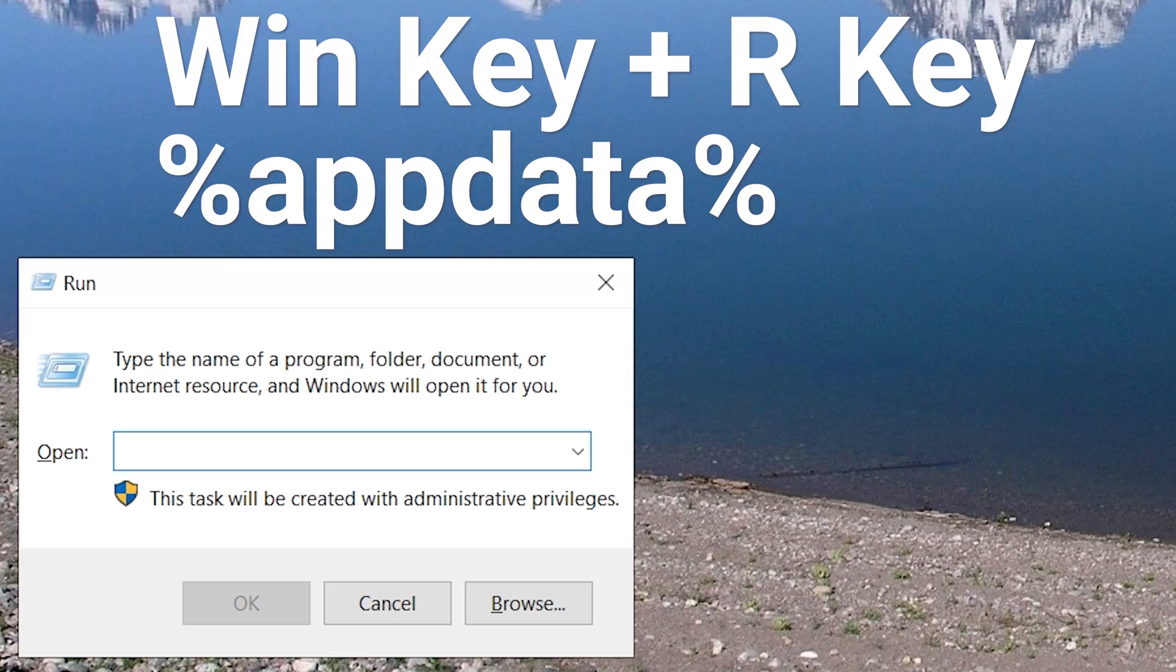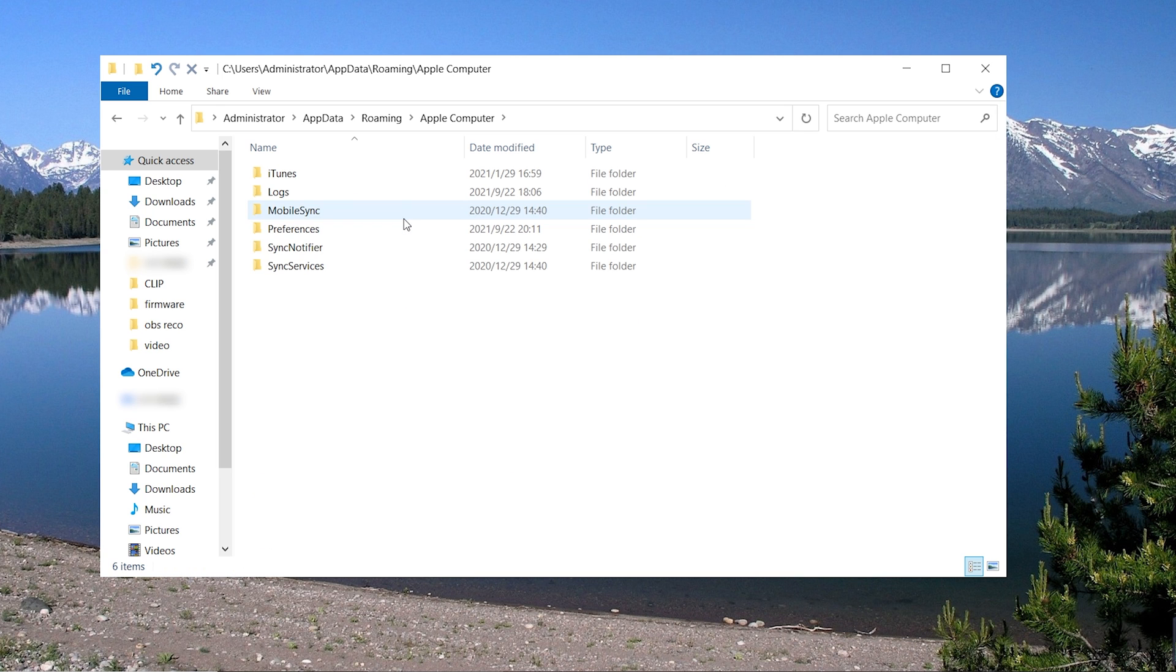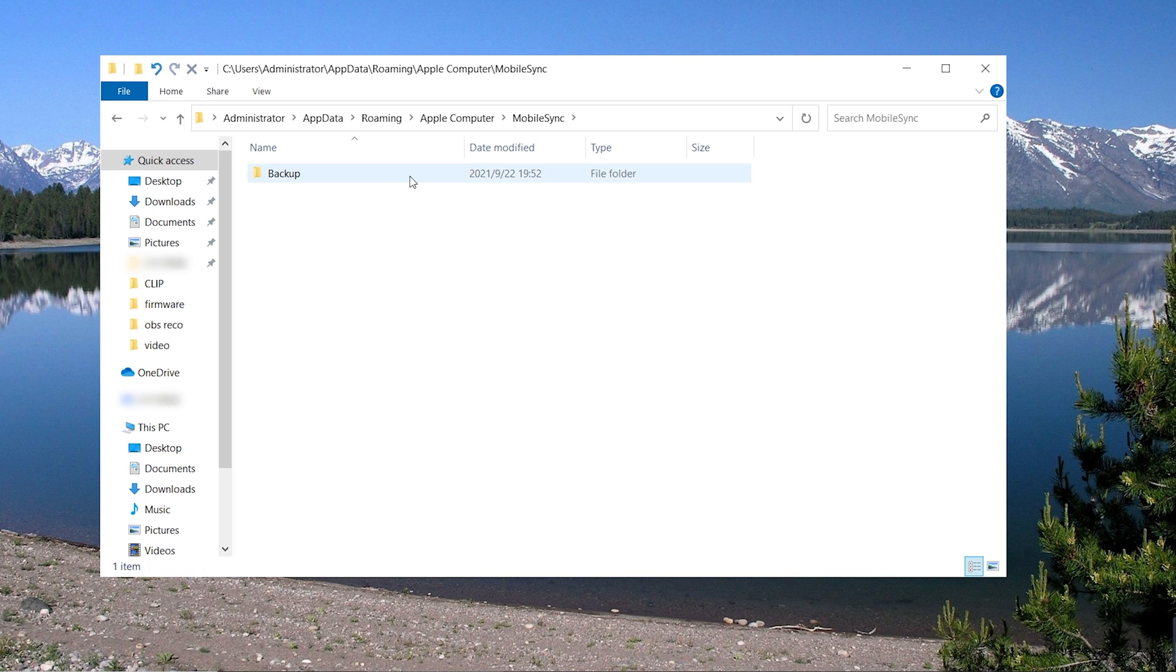Hold Win+R, type %appdata%, click Apple Computer, click MobileSync, then click Backup. Find the file you just backed up and open it.